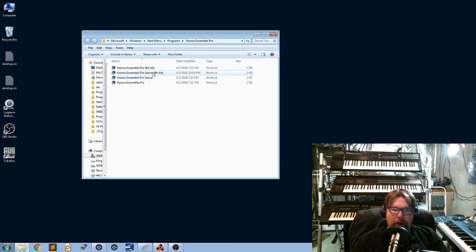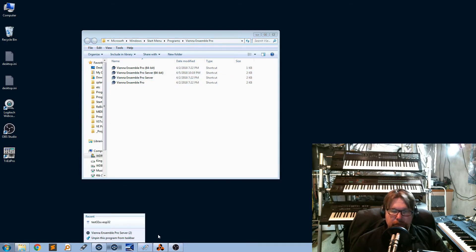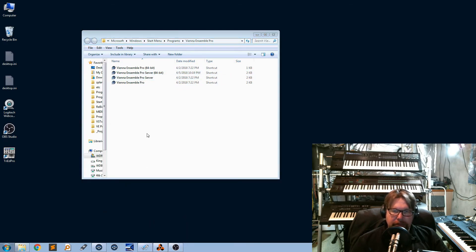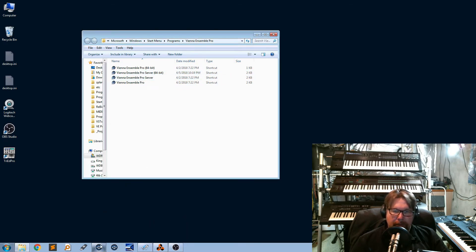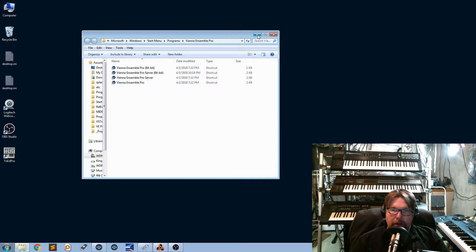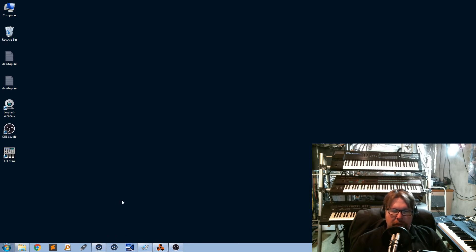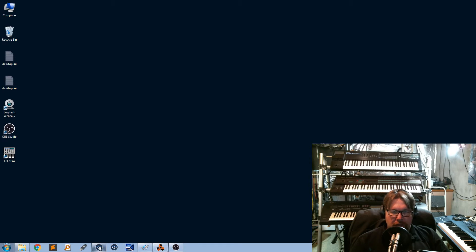And the cool thing about this one right here is this is the 32-bit one. You can run this one. You can actually run 32-bit VSTs in here. So, that's kind of neat. You can also both run these at the same time.